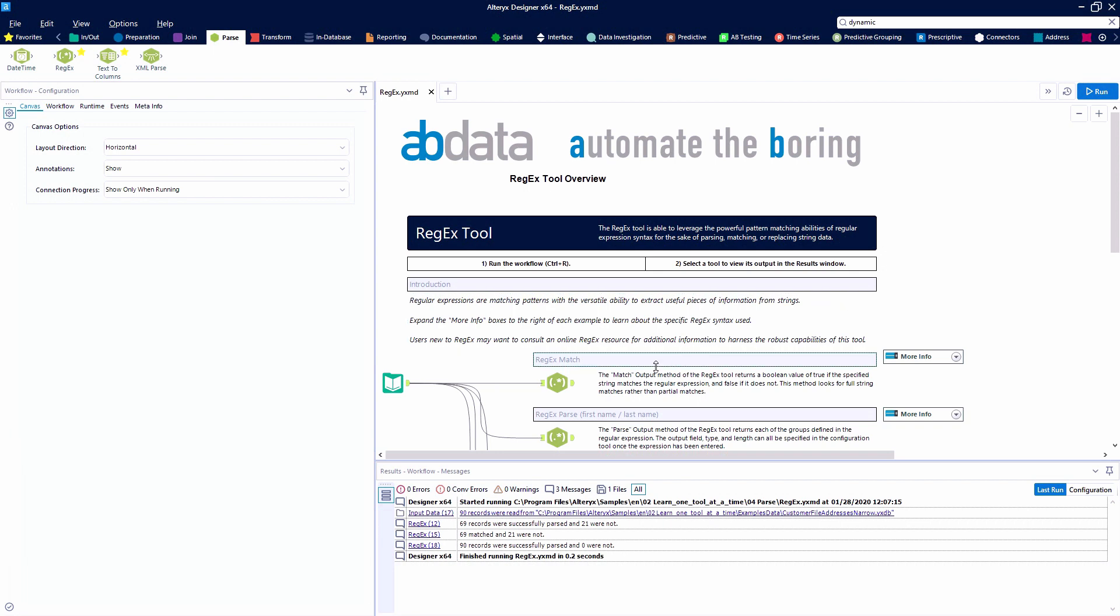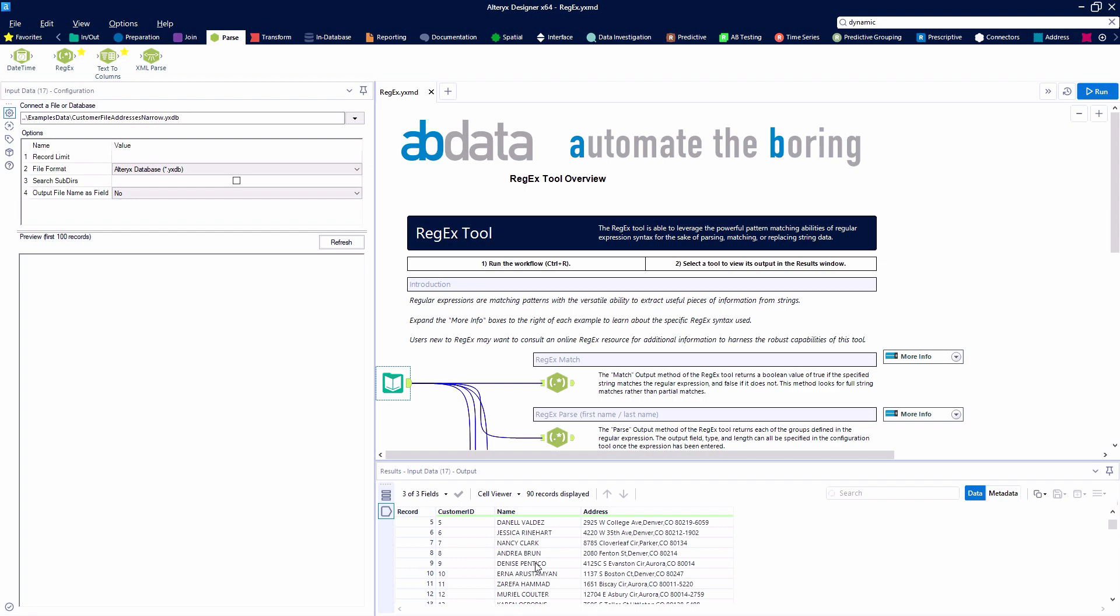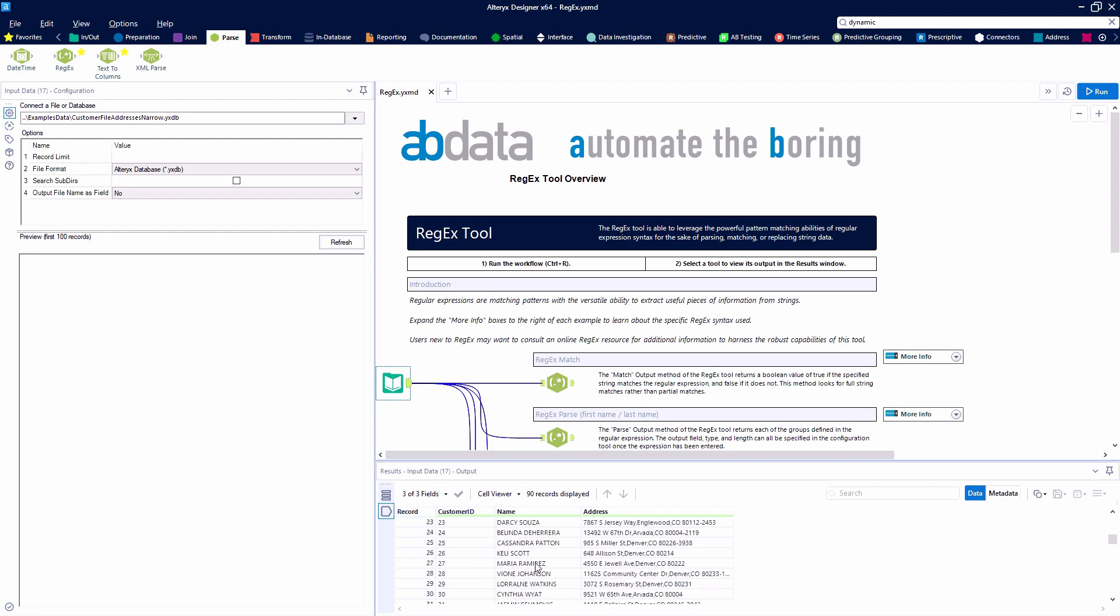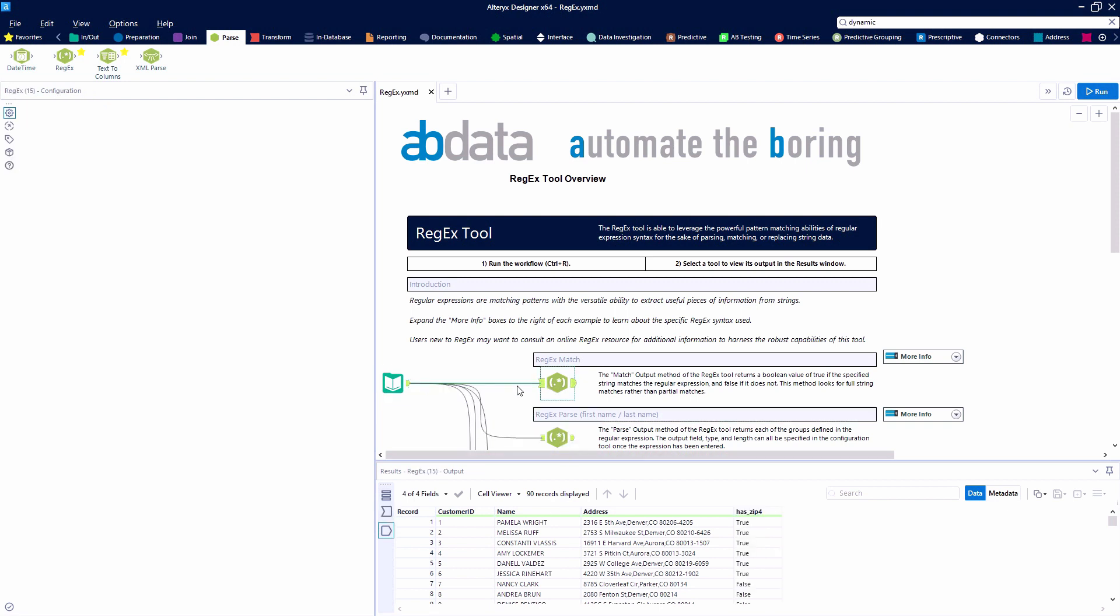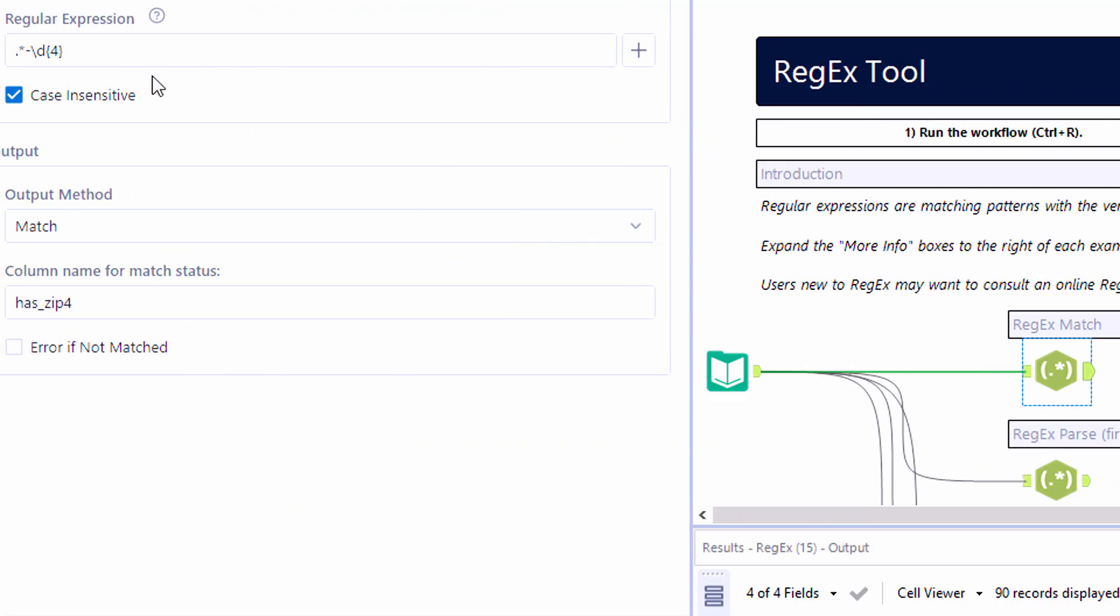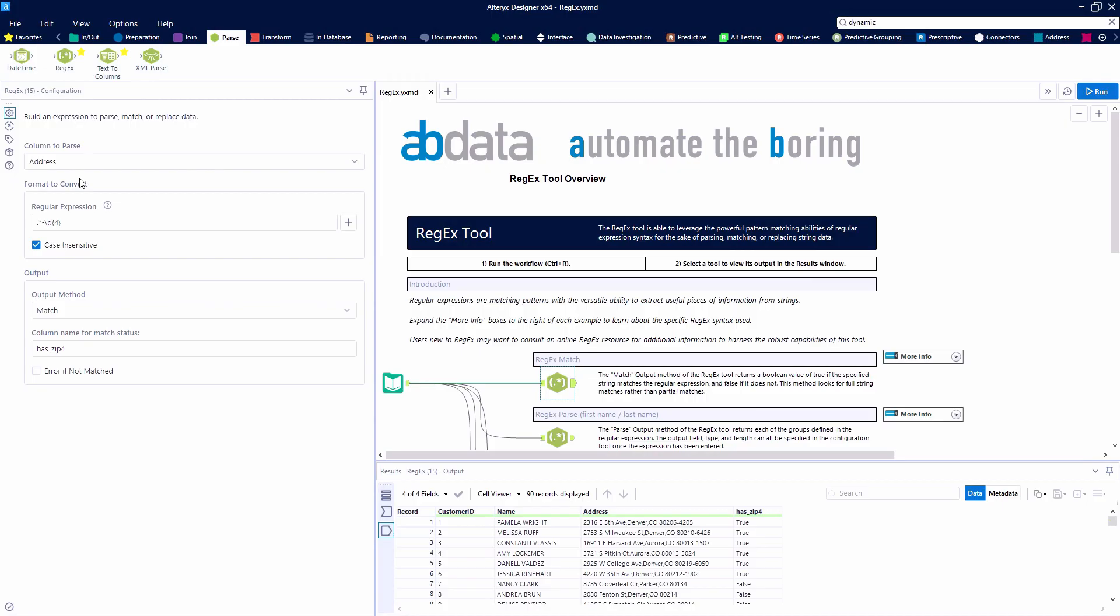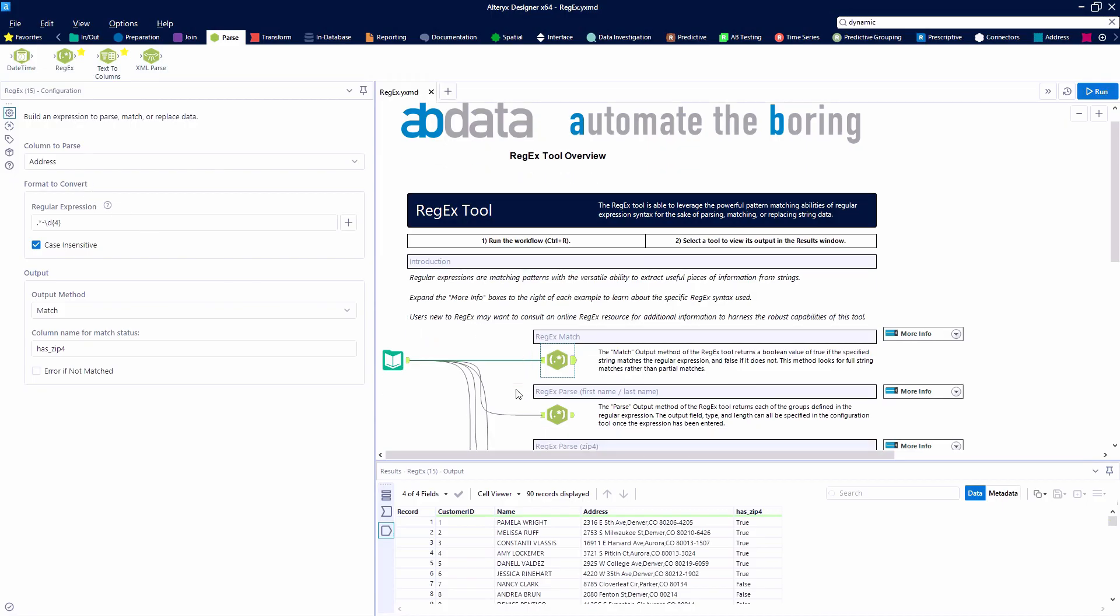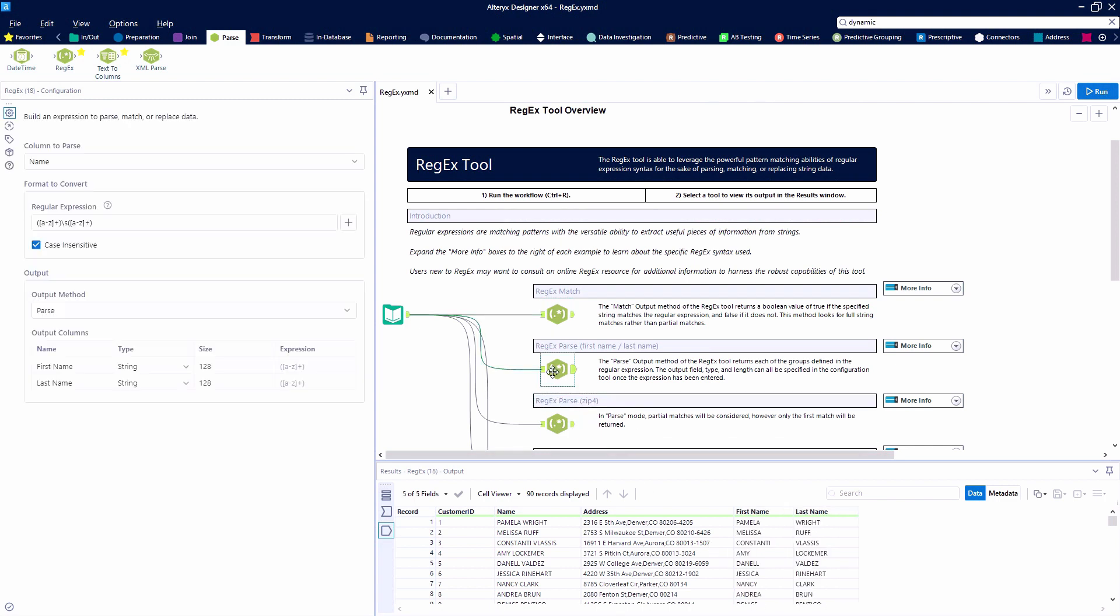Now we're going to look at the regex examples that are provided by Alteryx that we can access by right-clicking on the regex tool and opening the example. First, we're going to look at regex match. And we're going to be looking at our address field and seeing if it's a nine-digit zip code or not. So we're going to be ignoring everything at the beginning. All we really want to know is does this end with a dash and then four digits? Yes or no? Is that true or is that false? So the column that we're going to be looking at is the address column. We're going to ignore everything at the beginning by saying any single character, zero or more times. But what's important is the dash and then four digits. And we'll see that that's true in many of the cases.